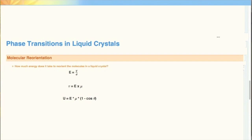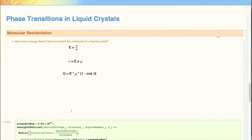Many devices that use liquid crystals, such as liquid crystal displays or LCDs in TVs, rely on the specific orientation of the liquid crystal molecules in a sample. To be able to do this correctly, we need to know the energy required to reorient the molecules in a specific liquid crystal. To reorient the molecules in a liquid crystal, we have to apply a voltage to the sample and observe when the molecules have aligned. To find the energy it takes to reorient a molecule in an electric field, we need to use the equation for an electric field.